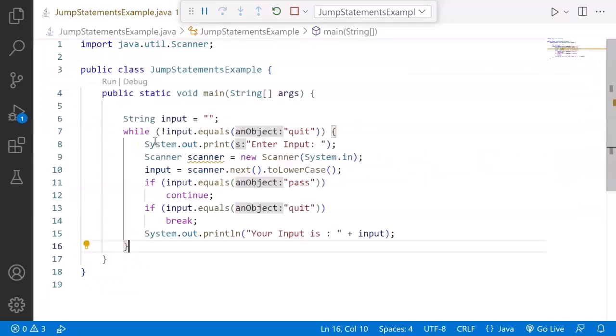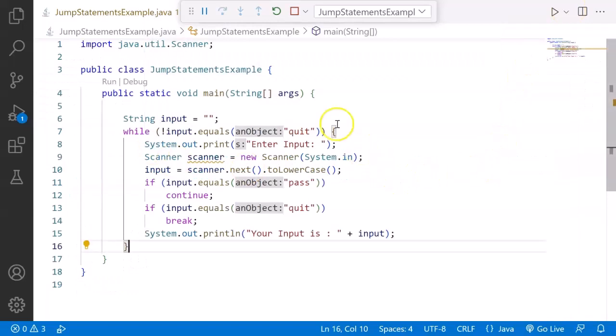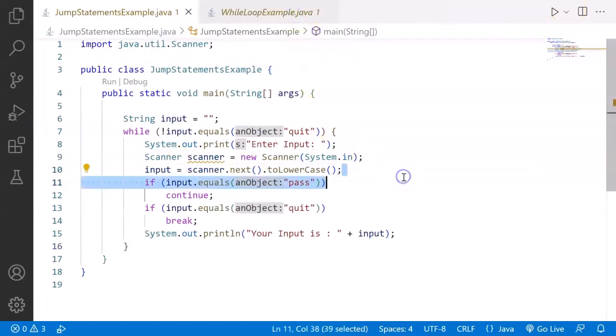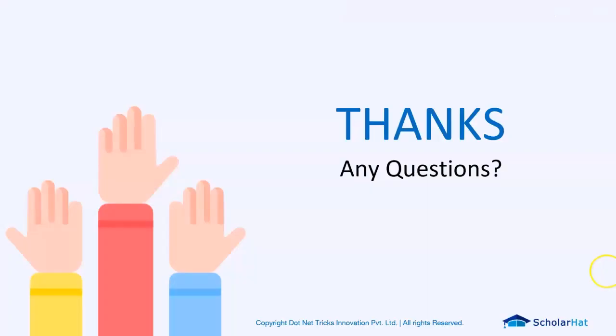This is how my jump statements like break and continue work in real time. I hope the concept is clear to all of you. We're going to use these statements, loops, and conditions in a bigger iteration. Today we are here to understand how the basic flows of these conditional statements, looping statements and jump statements work. Till next time, stay tuned. Thank you.